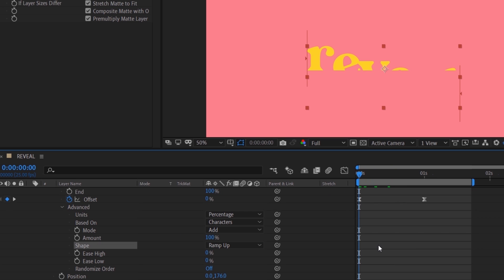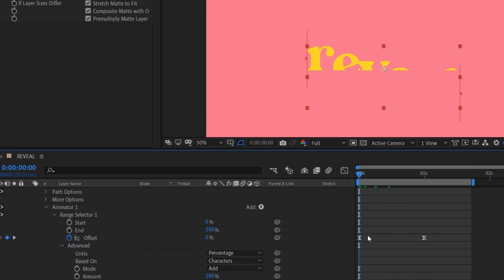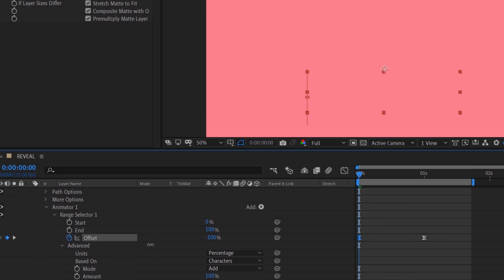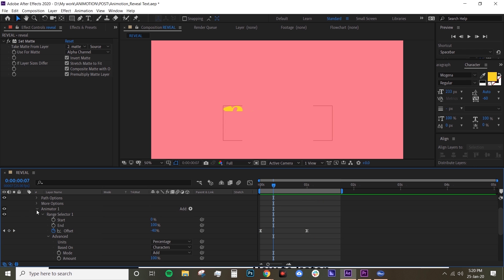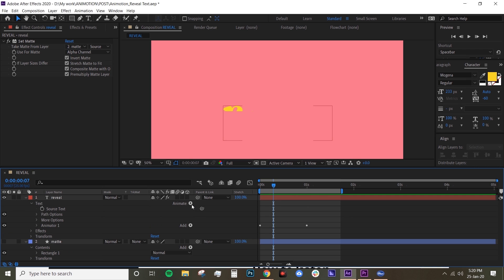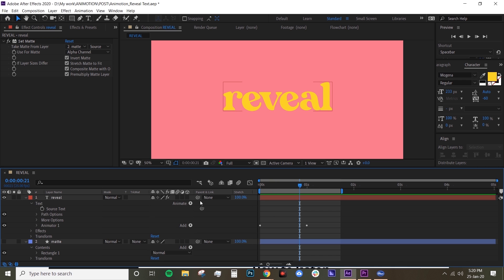Now we want to change the offset on your first keyframe to minus 100 so that it fully disappears. Let's preview this again — yep, looking much smoother.